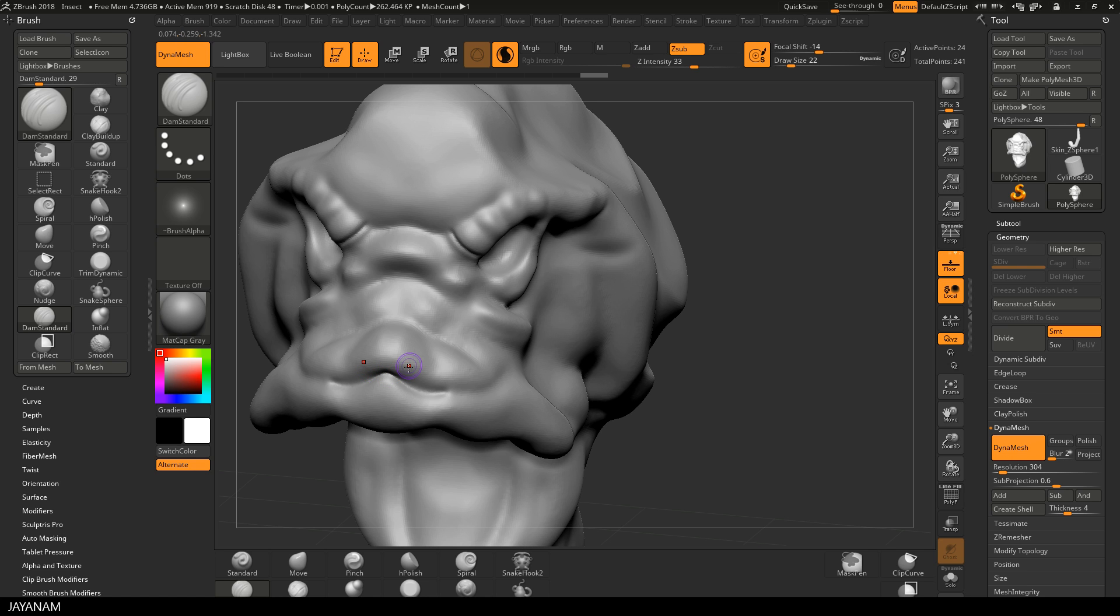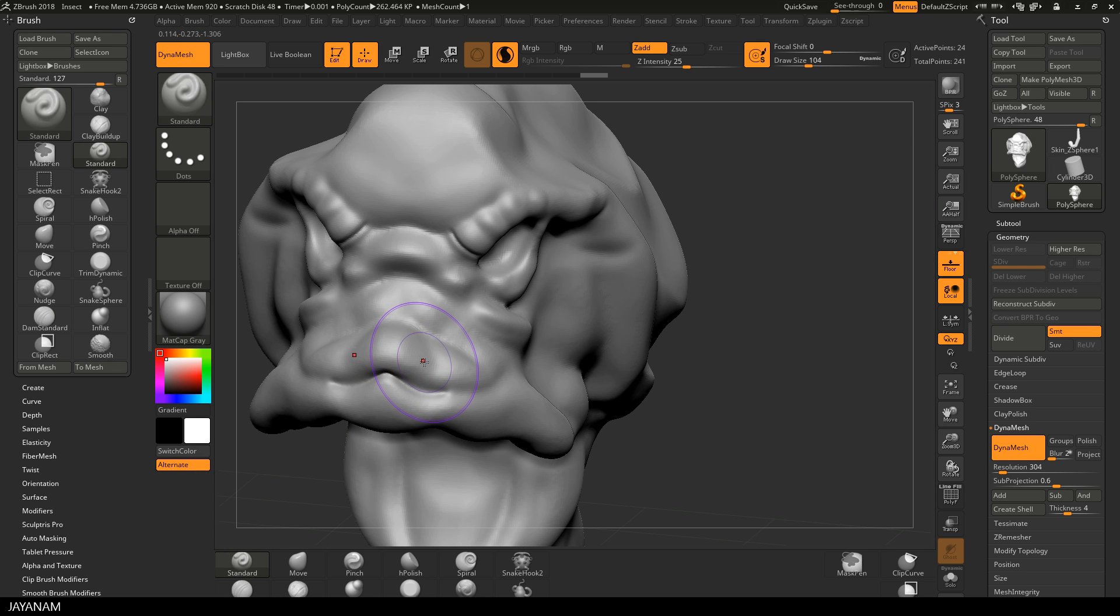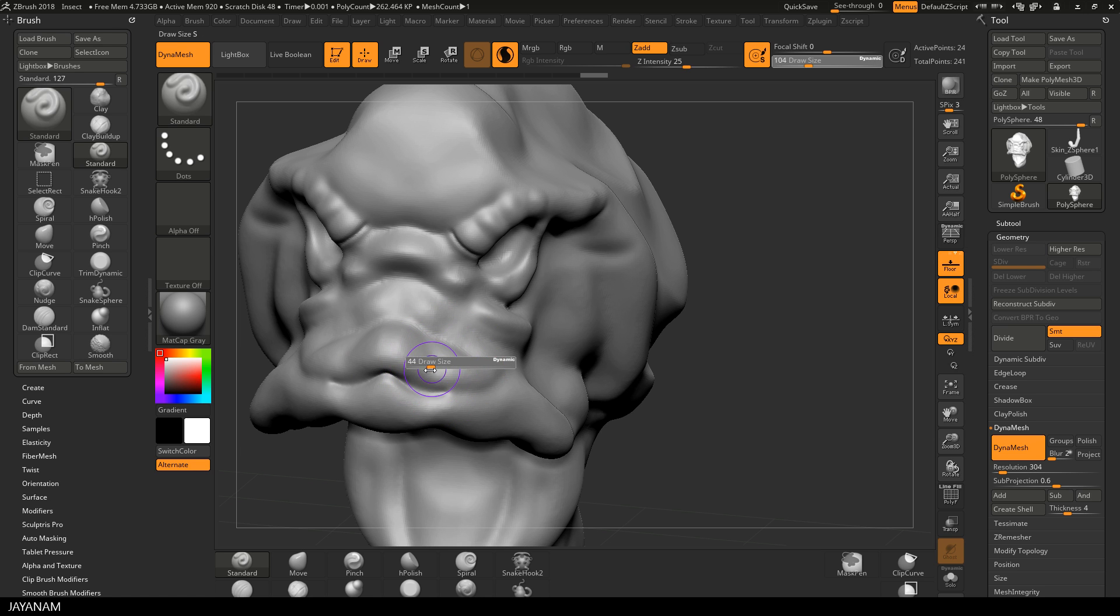And when I change now back to the Standard Brush, the size of the brush is reset to the one of the Standard Brush. A very helpful feature.